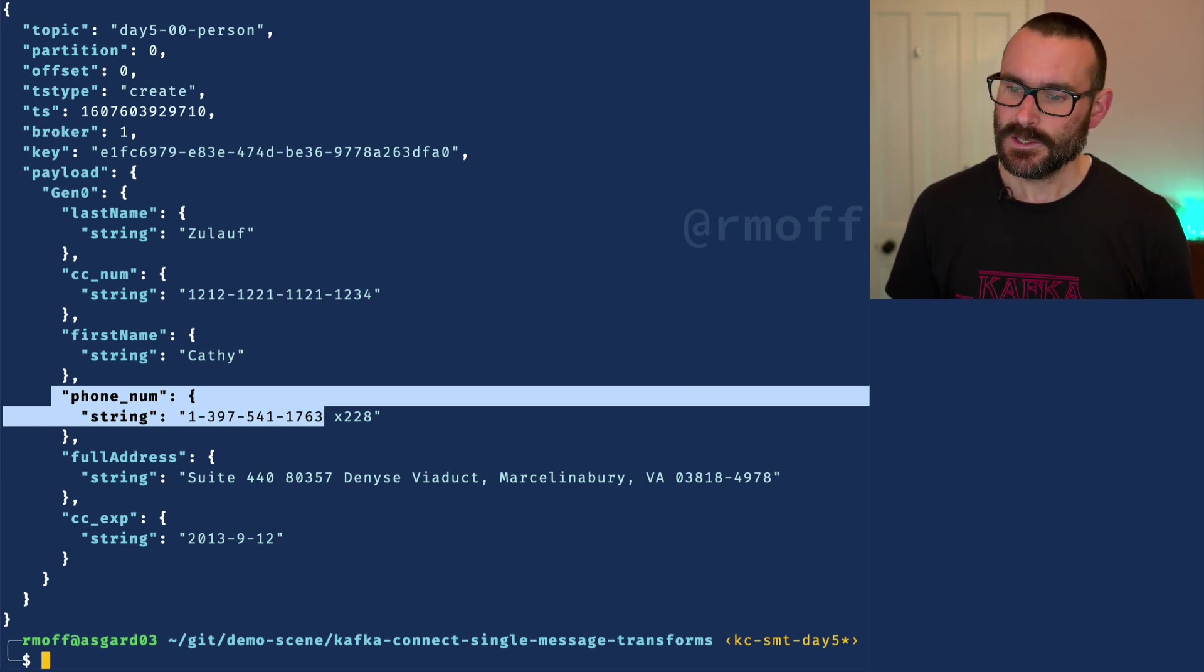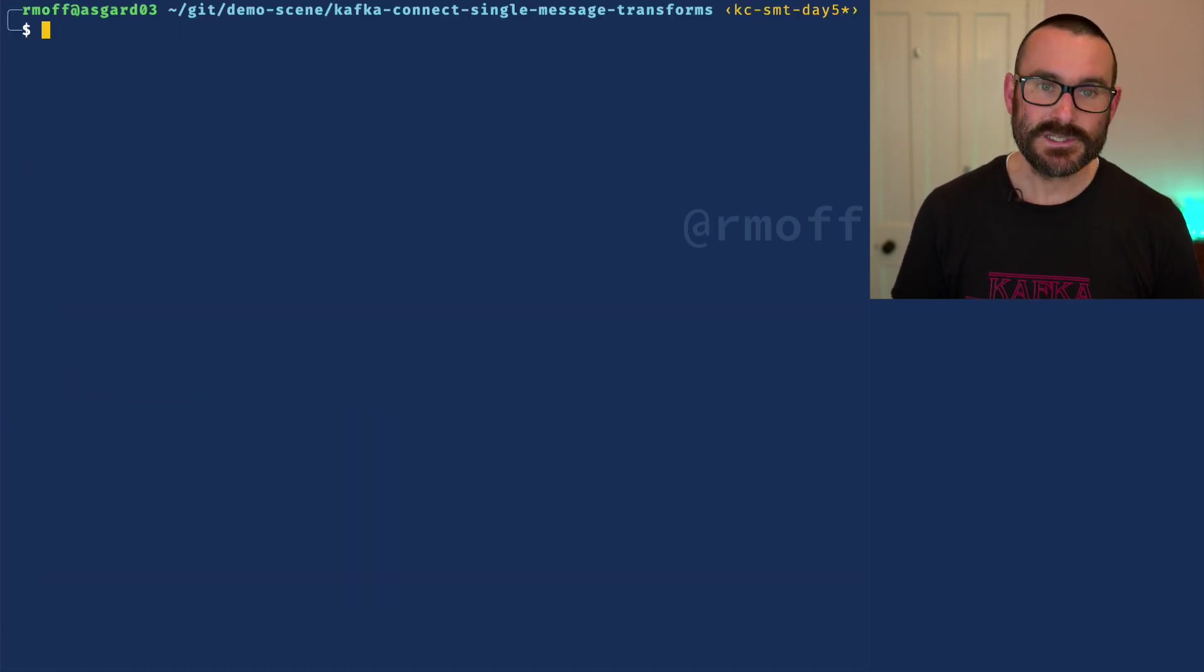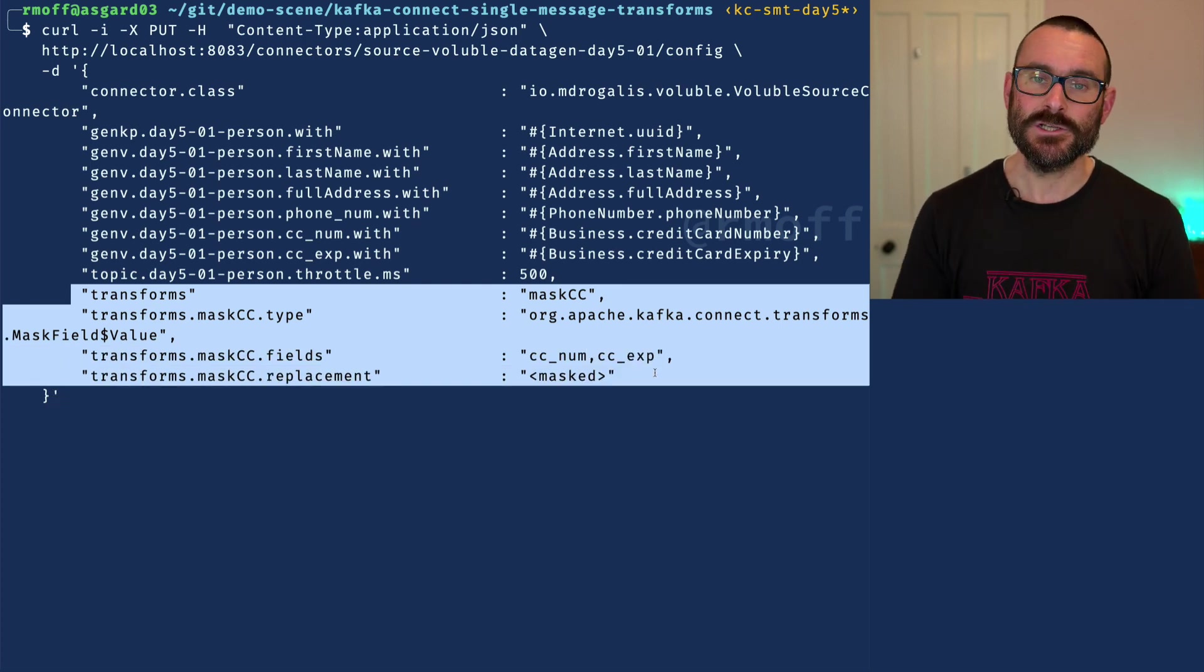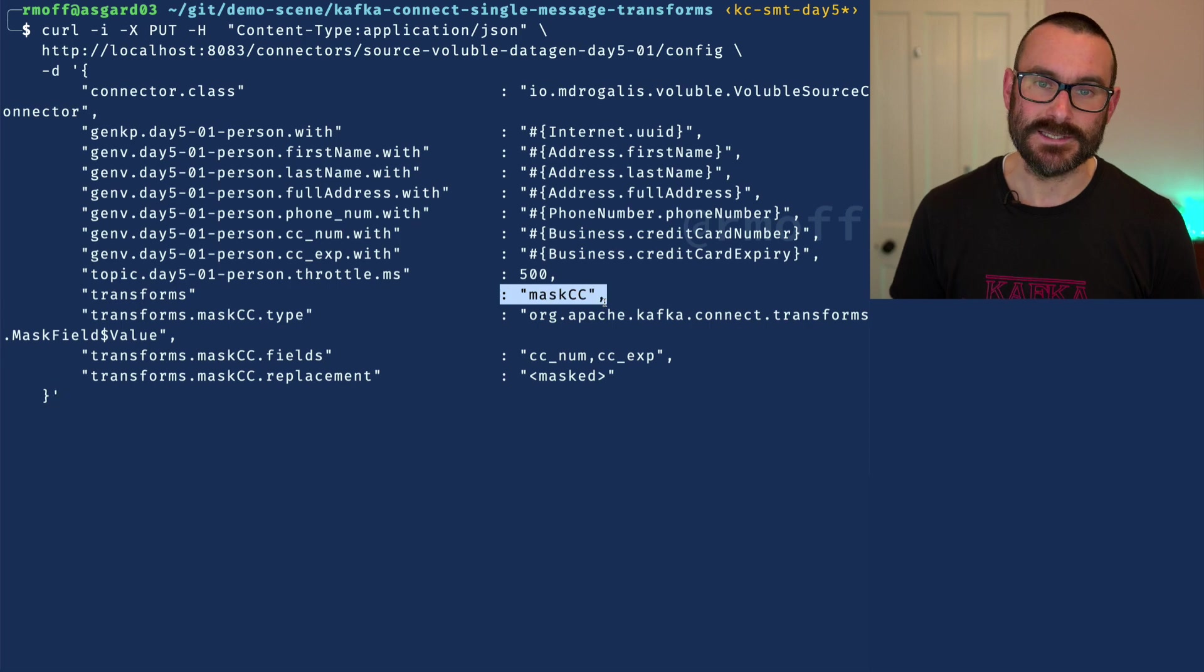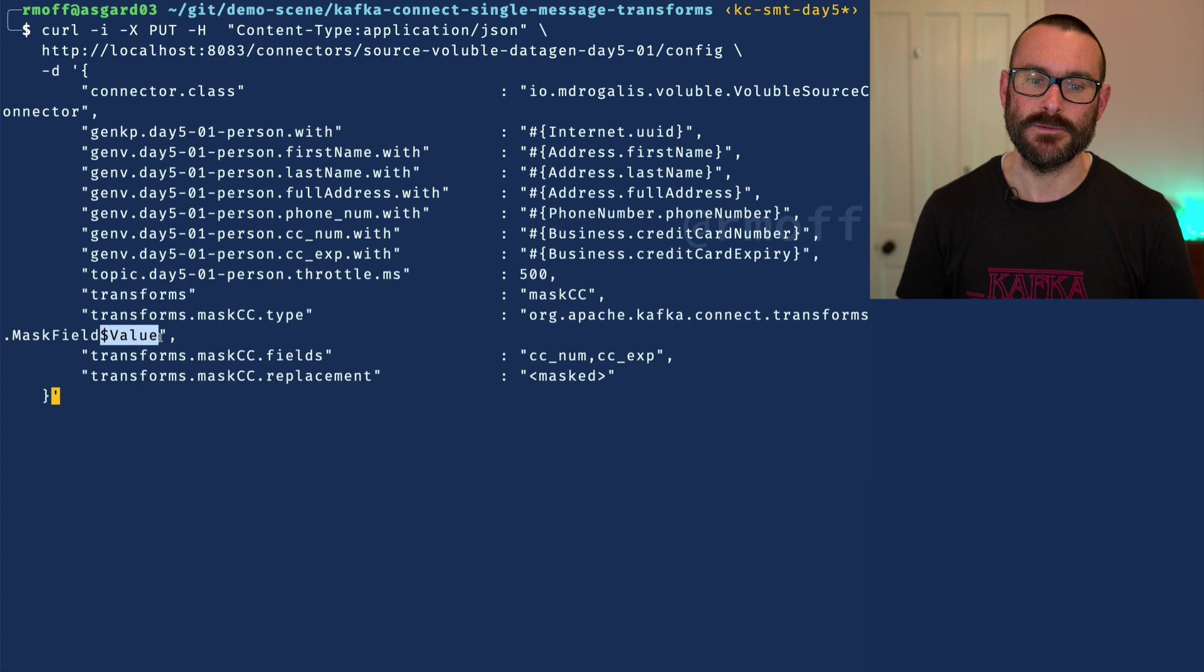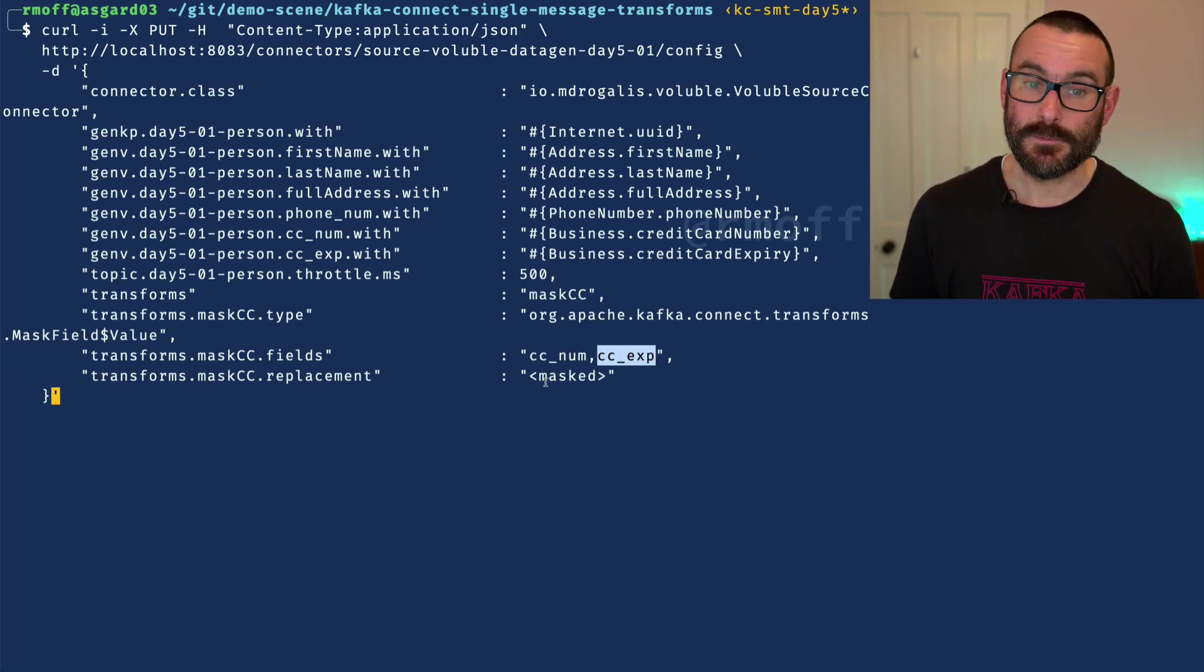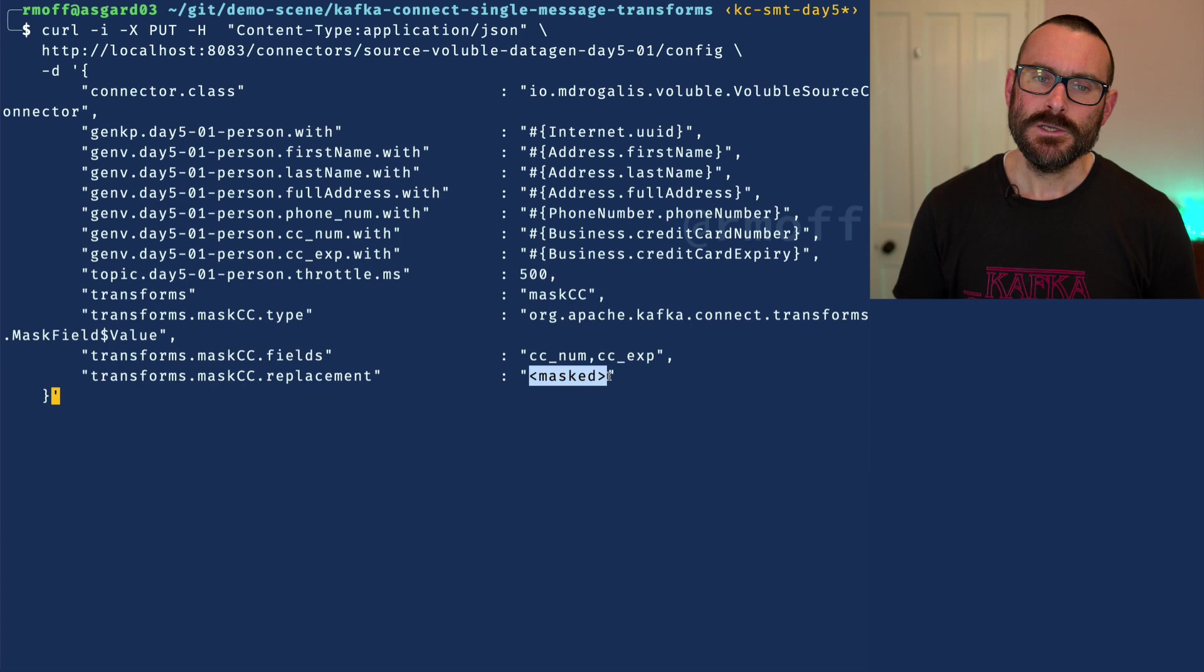This data is coming from that source system in the source connector, so we can actually modify our source connector to include our single message transform. This is what it looks like: we've got our exact same source connector as before, but now we add in this configuration at the end. We say we're going to add in a transformation, I'll call it mask CC because what this is going to do is it's going to use the mask field single message transform. It's going to apply it to the value part of the message, that's what dollar value means, and the type of the single message transform is going to apply it to these two fields in that source data, so credit card number and the credit card expiry date. When we find those fields, we're going to replace their contents with whatever we put in here, so in this case we're going to put the literal string masked.